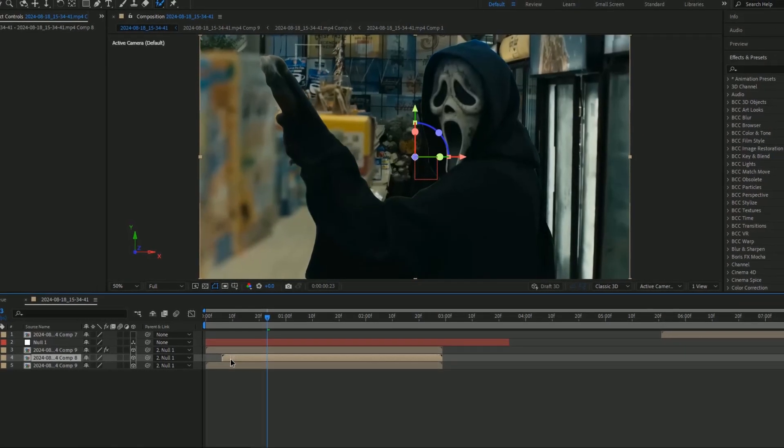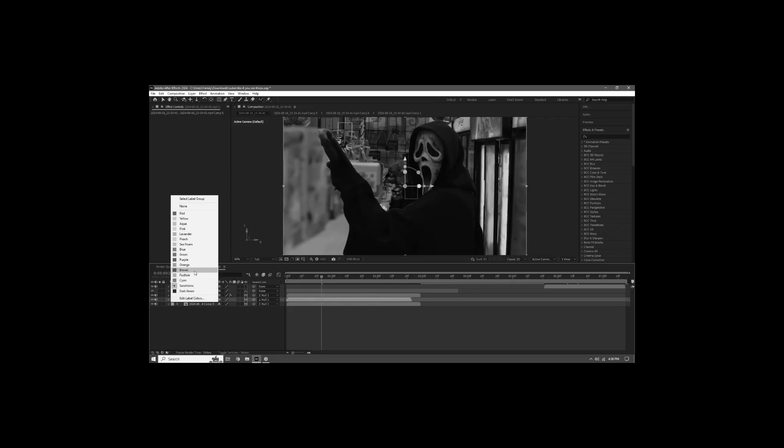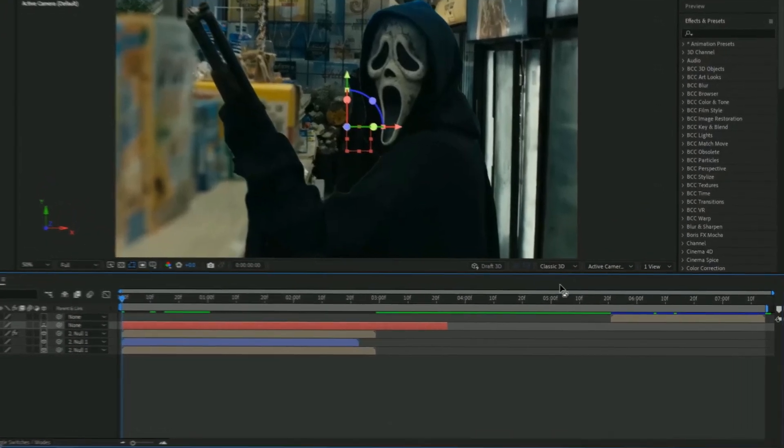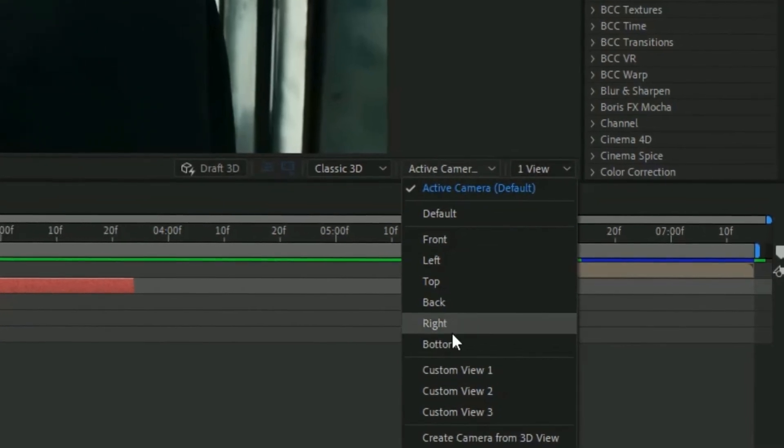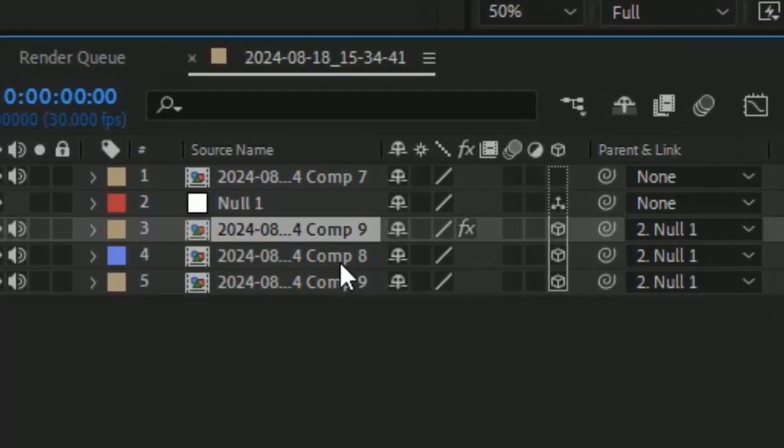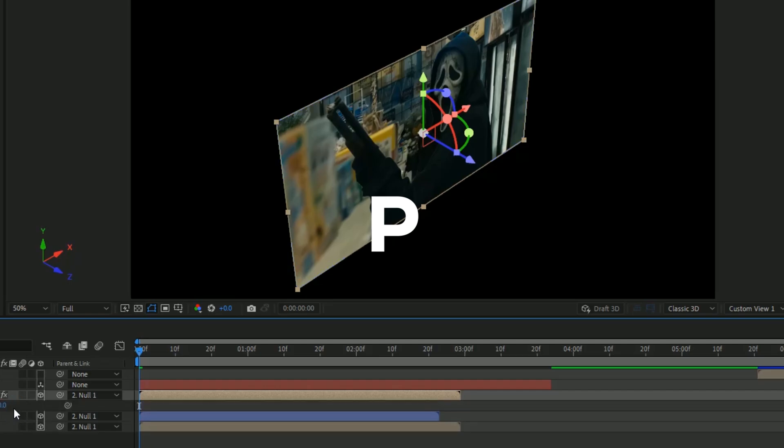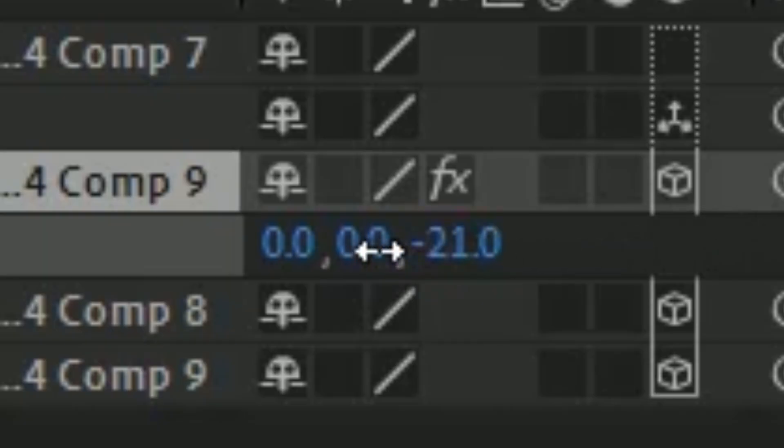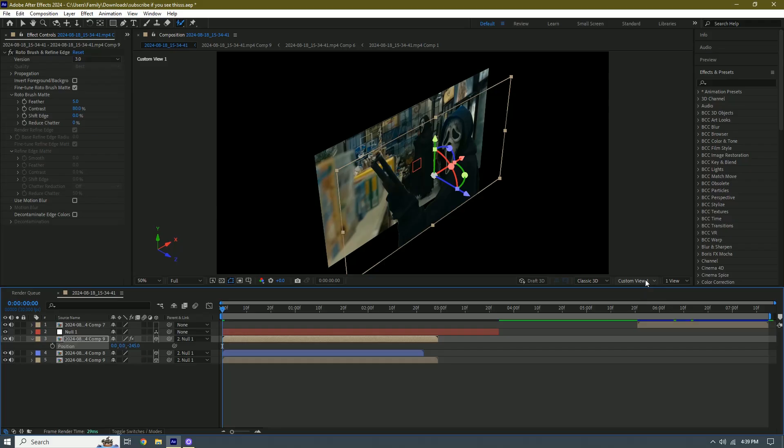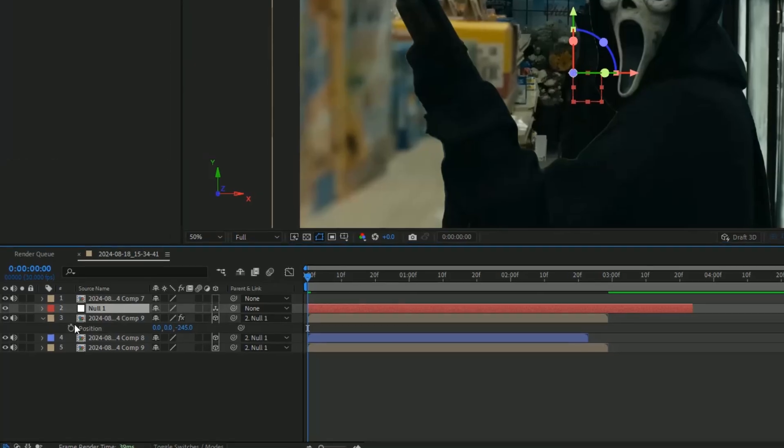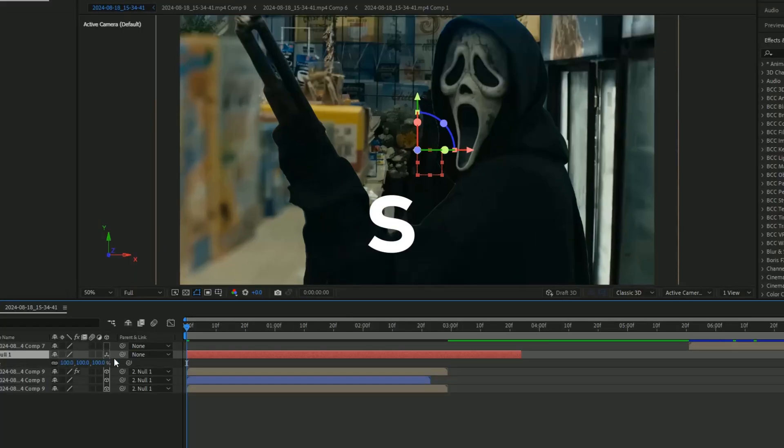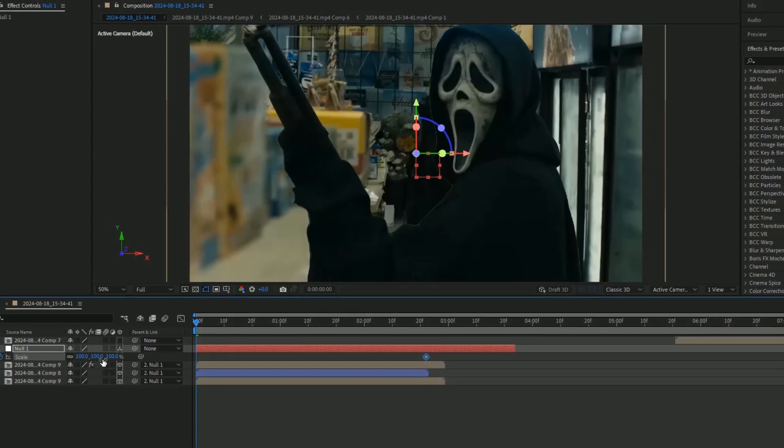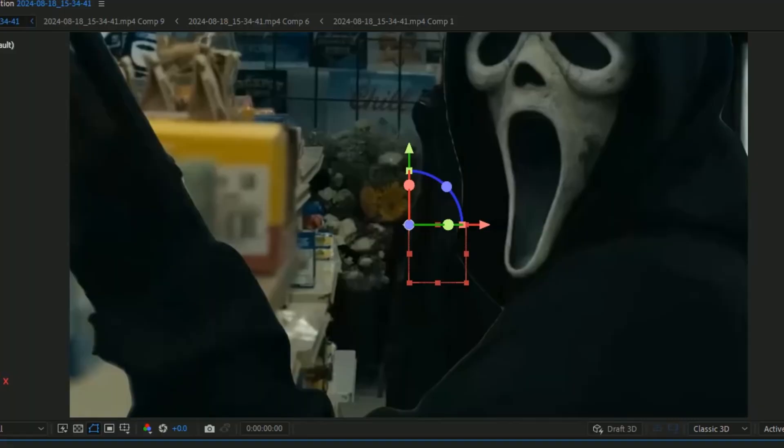We can actually move this bottom one right here. I'm going to make this a different color so we don't get confused. Press this active camera button and change it to custom view one. Find our roto brush layer, press P on your keyboard, and drag these numbers up so it should be going negative. Now we need to go back to our active camera, go to our null, press S, make a keyframe, move it towards the end, and then scale this up.